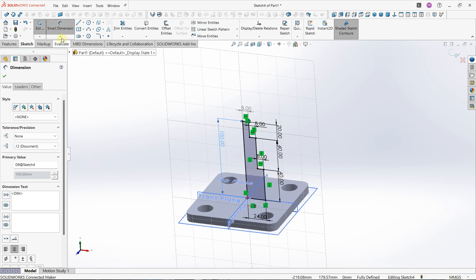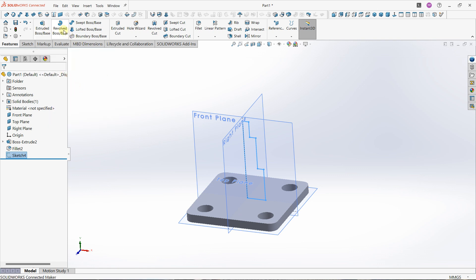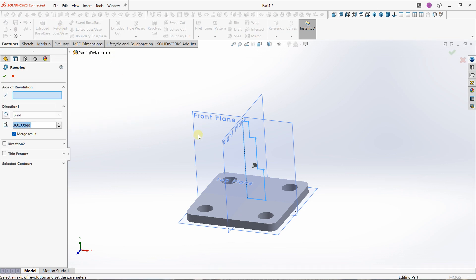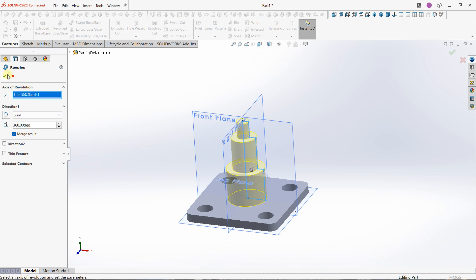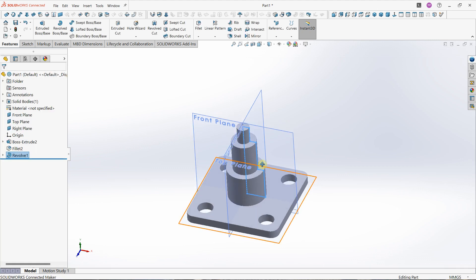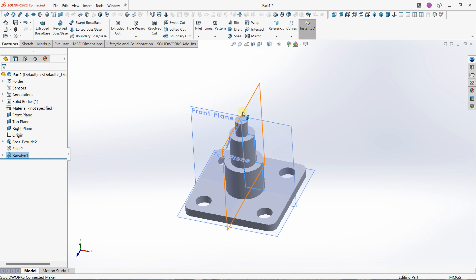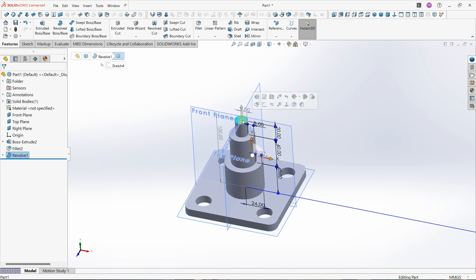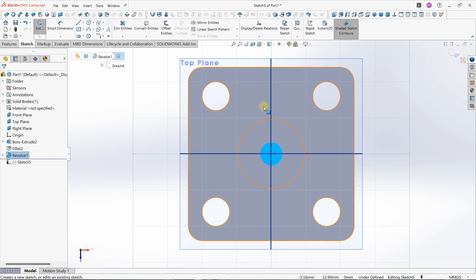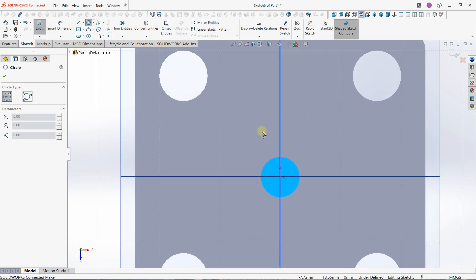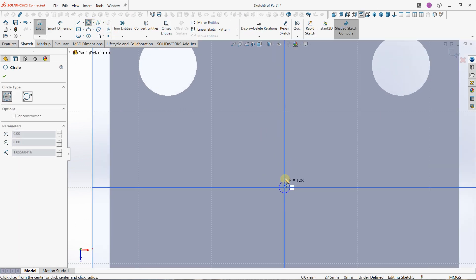I'll exit my sketch and create a revolution — revolve boss base — and enter 360 degrees. We can choose to merge the result; in this case I want to merge the result. The axis of revolution will be this line, and thanks to that I can render this shape. I just want to create a hole in the middle, so I'll select the top face and create a sketch.